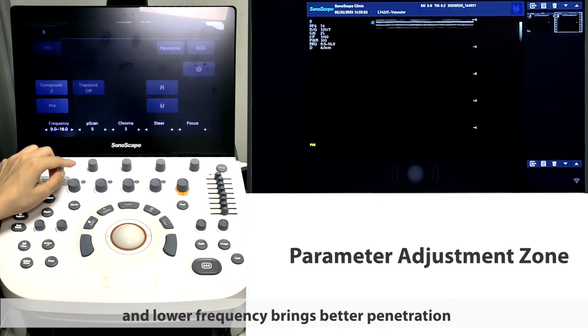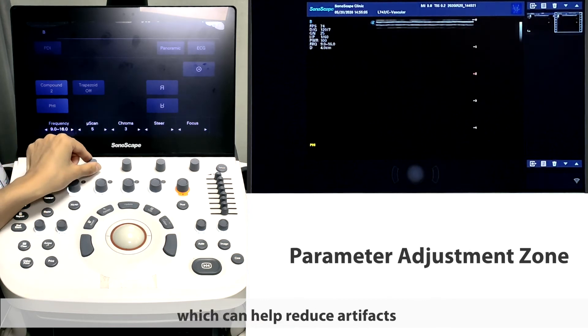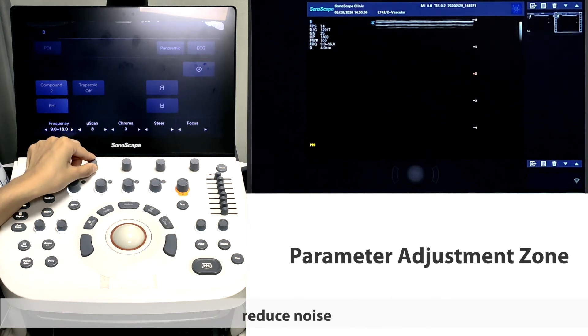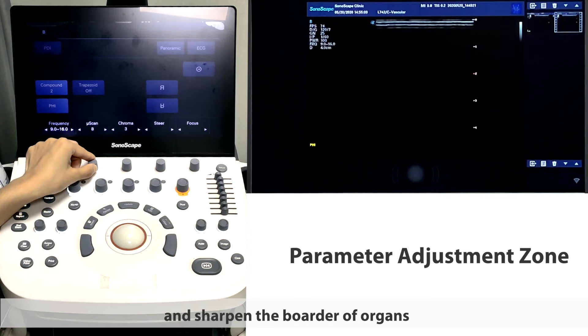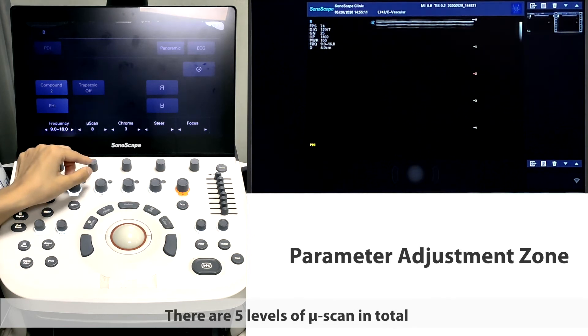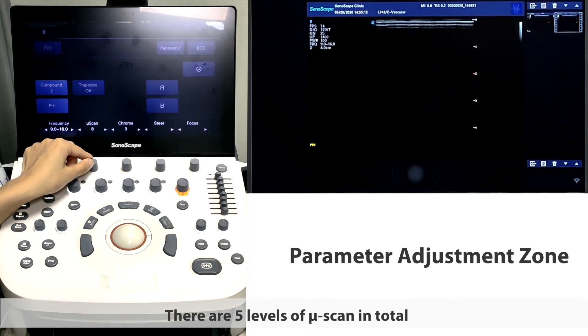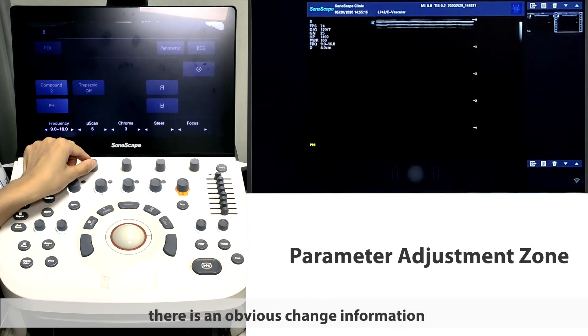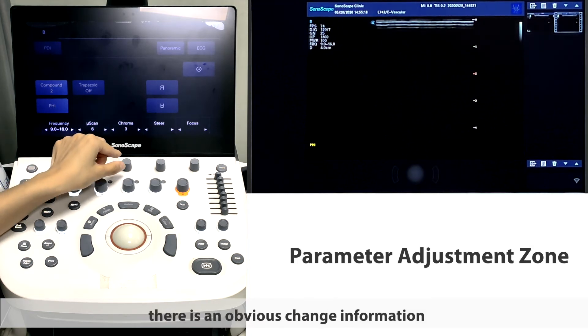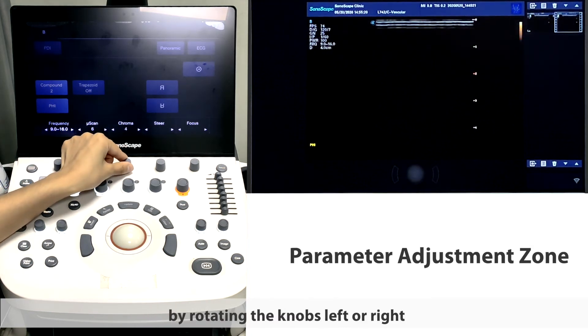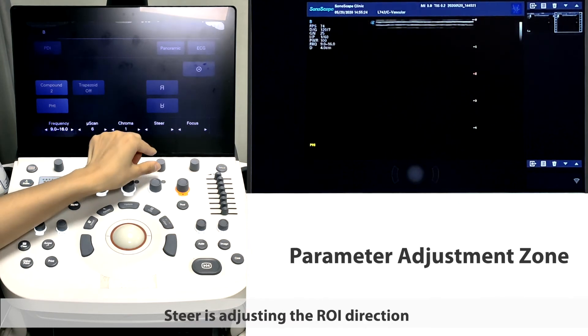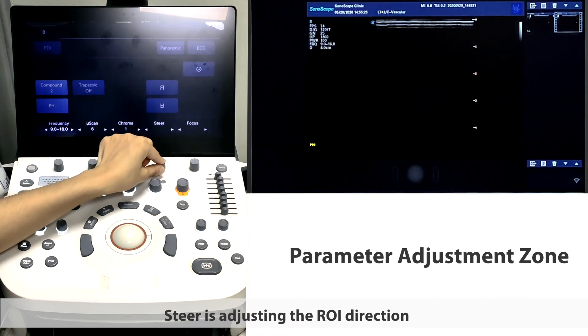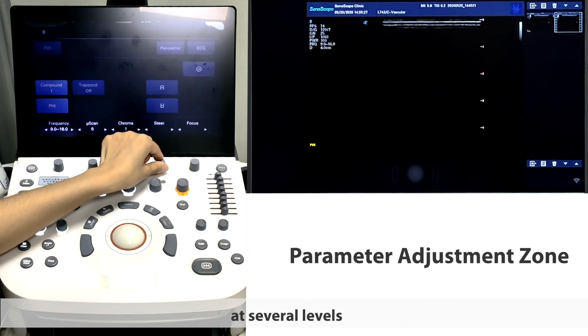The second one is mu scan, which can help reduce artifacts, reduce noise, and sharpen the border of organs. There are five levels of mu scan in total. In each level, there is an obvious change of information. Chroma can also be changed by rotating the knobs left or right.